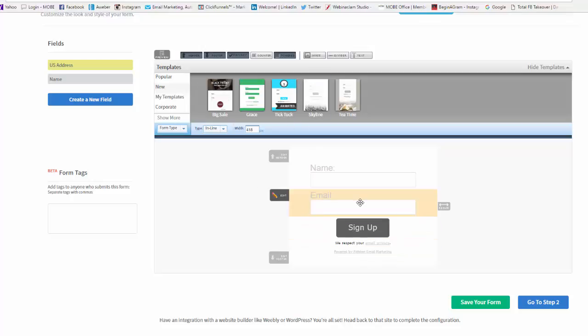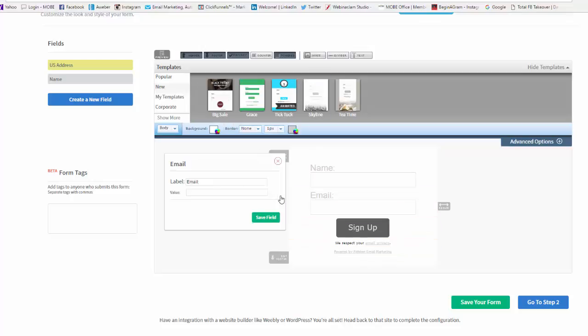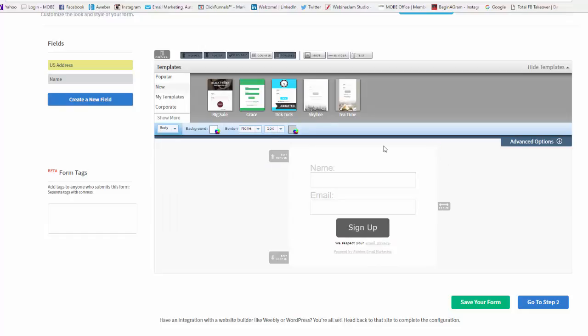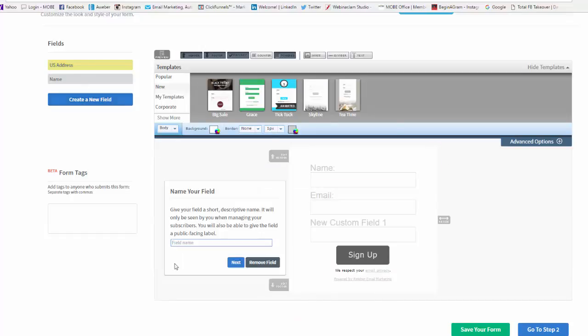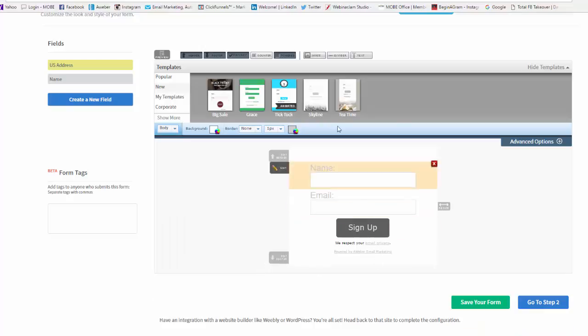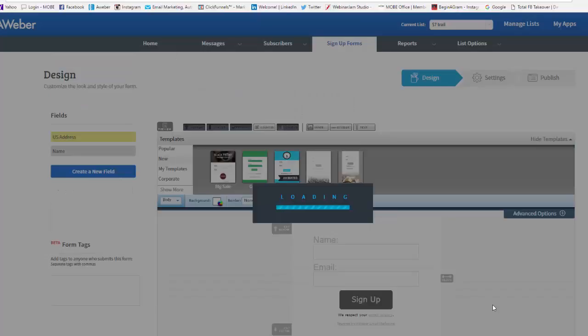So you just configure it the way that you want to and you just edit it off the sides. And then also you can create and add fields over here. Let's just save.